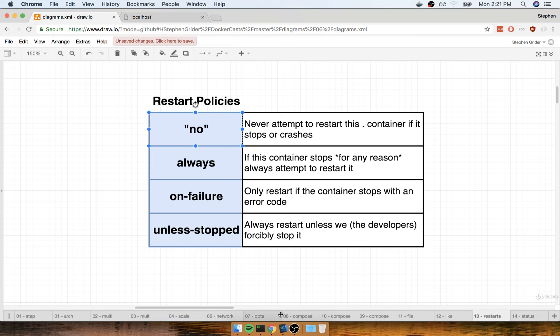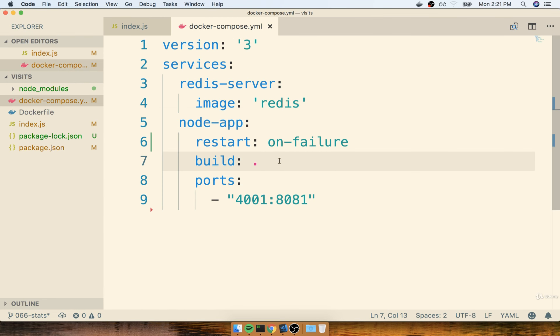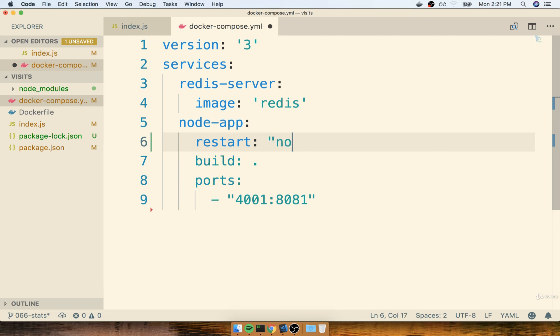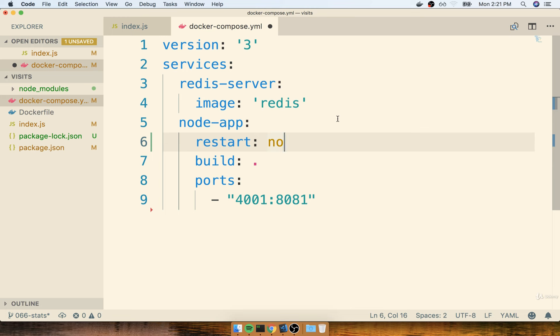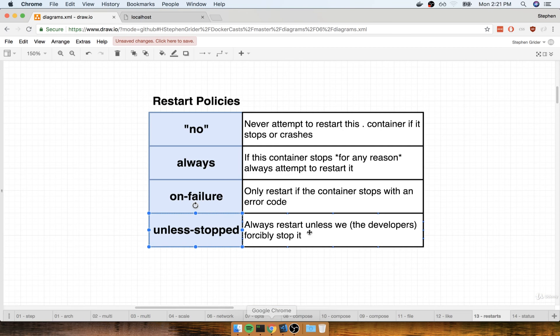One quick note here about the no restart policy. You'll notice that in this case, we put quotes around no. That's actually on purpose. With all the other policies, like always, on failure, and unless stopped, you can just type in the raw policy name into your Docker Compose file. But if you're going to make use of the no restart policy, you specifically have to put it in quotes, either double or single. The reason for that is that in a YAML file, the value no gets interpreted as false. So a false restart policy is different than a string of no. That's why no specifically needs to be added in quotes, so that it understands this is not a Boolean false, it's specifically the string no.